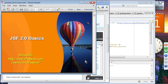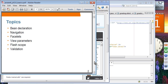I'm going to take questions at the end. These are the topics we are going to cover in this JSF basics presentation: bean declaration, navigation, facelets, view parameters, flash scope, and validation.